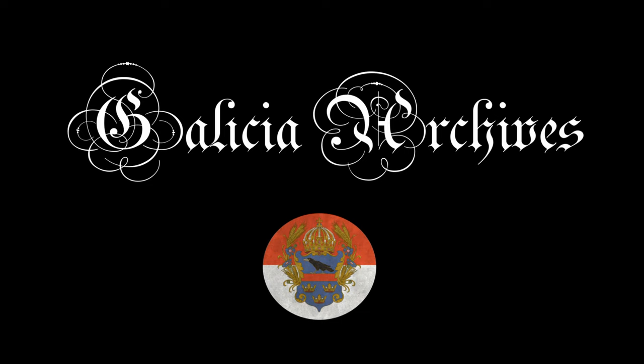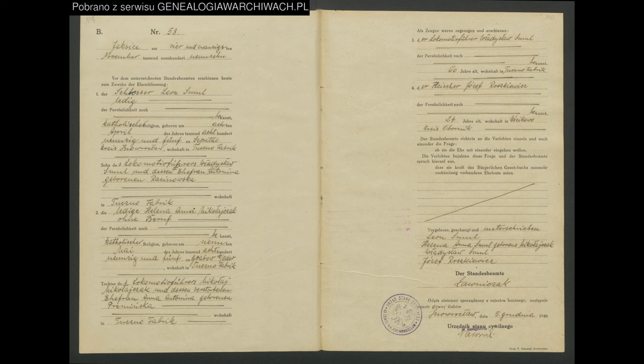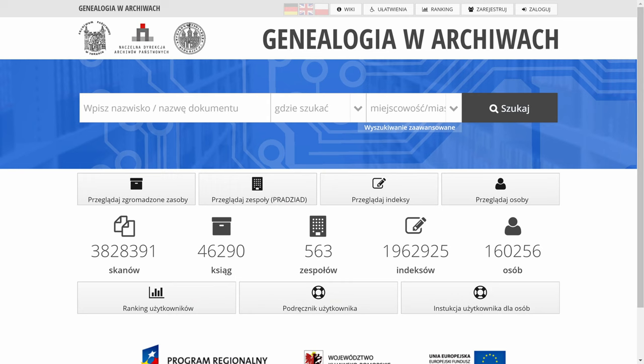Hey, I'm Steven Kolchitsky, creator of Galicia Archives. In this video, I'm going to show you how to find different types of documents and records using the Genealogia Varjiva website.